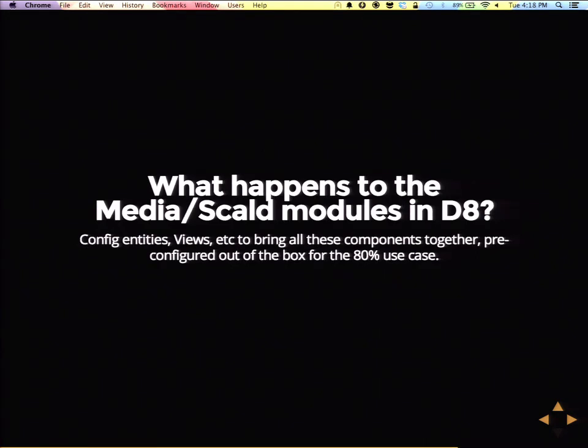The big question is what happens to the media module or the Scald module in Drupal 8. From the media side, what we're looking to do with all these components is have configuration entities, a pre-configured media browser with library and upload tabs, and just the glue code necessary to bring it all together. It'll have more dependencies, but that's what we're encouraging in Drupal 8 now.